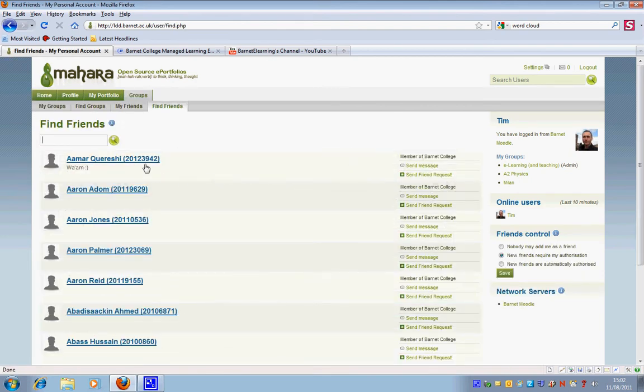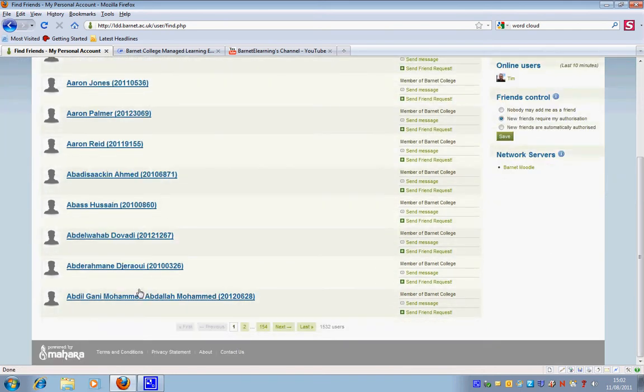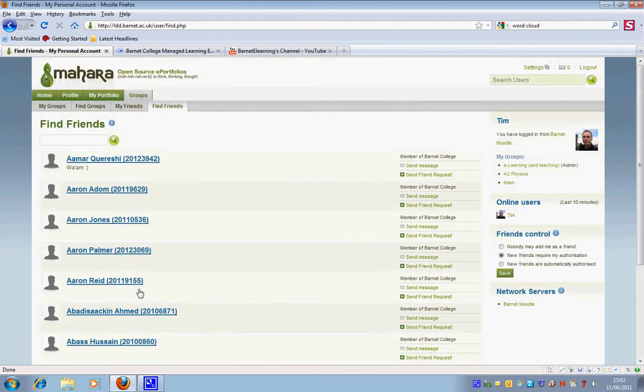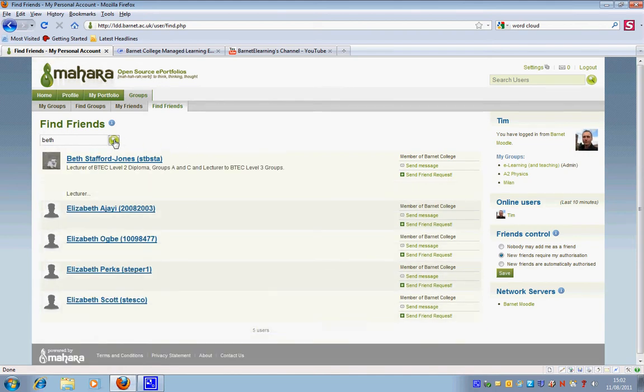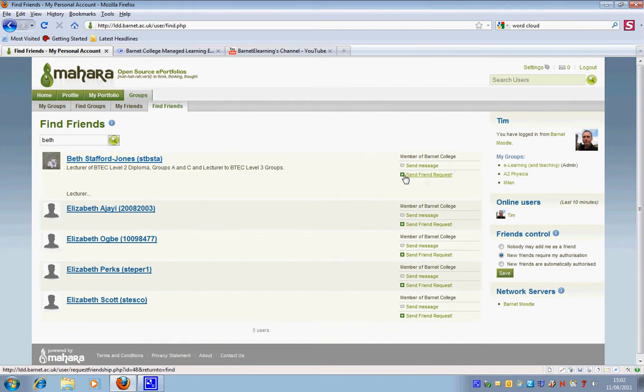First of all, I would like to find a friend. All these people here are all people with Mahara accounts. In fact, all staff and students have Mahara accounts. I'm going to look for Beth who is here and I'm going to send her a friendship request.